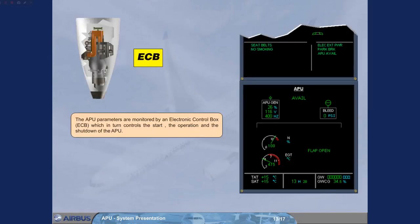The APU parameters are monitored by an electronic control box, ECB, which in turn controls the start, the operation, and the shutdown of the APU.